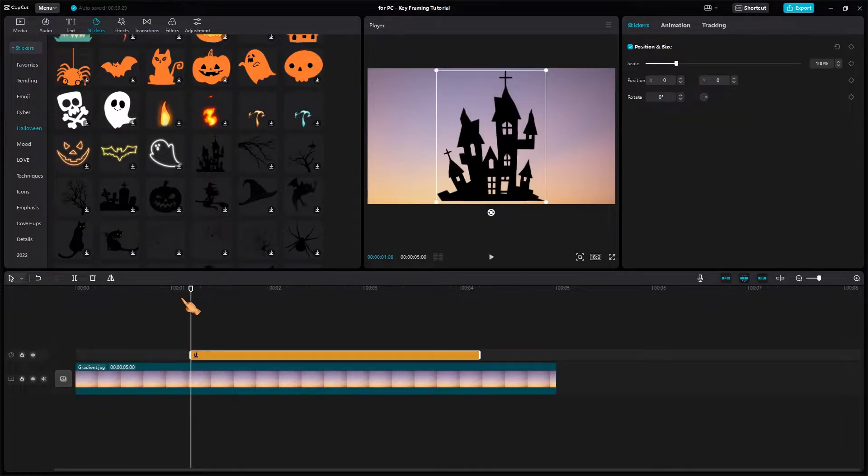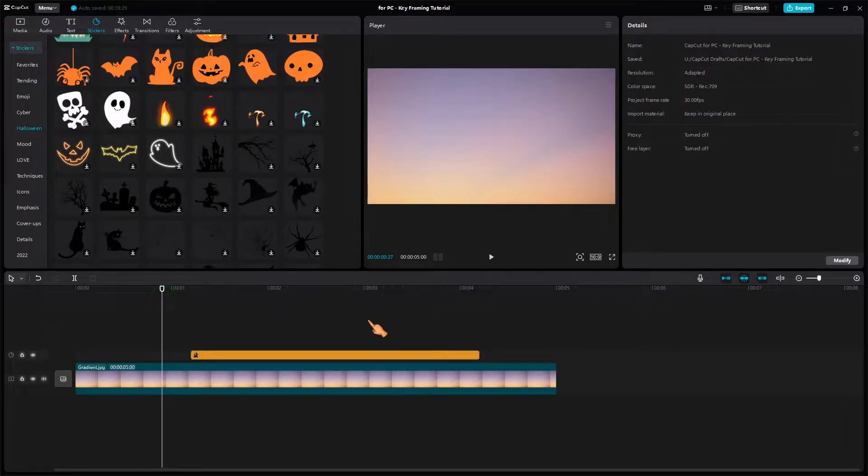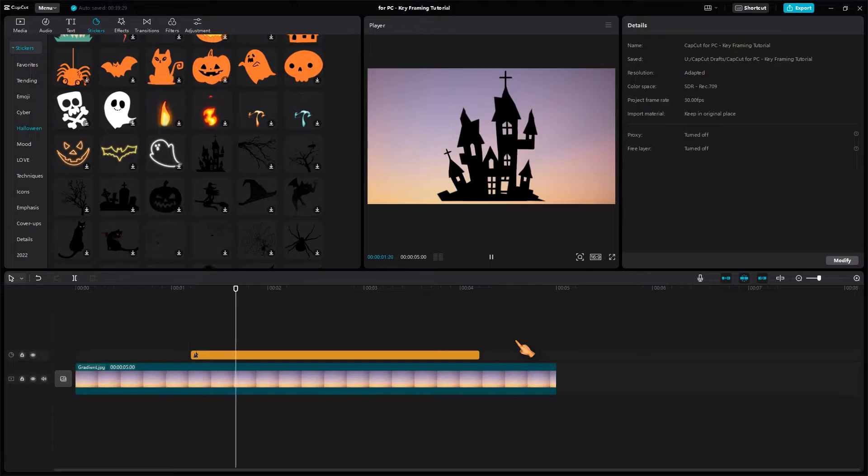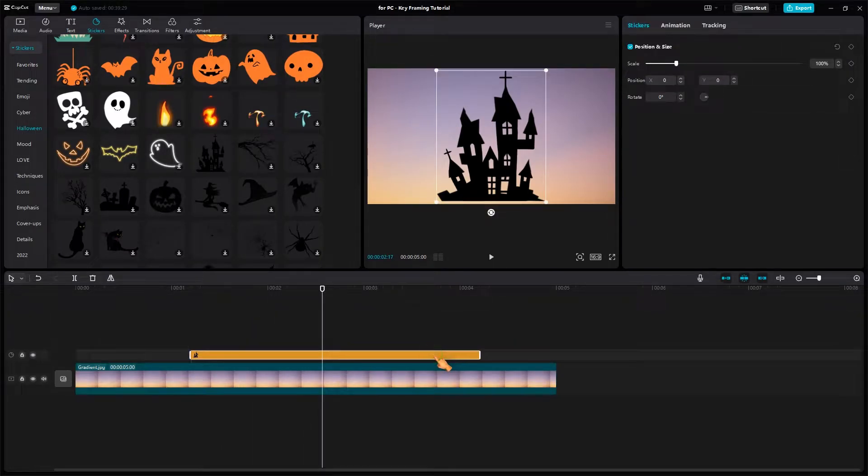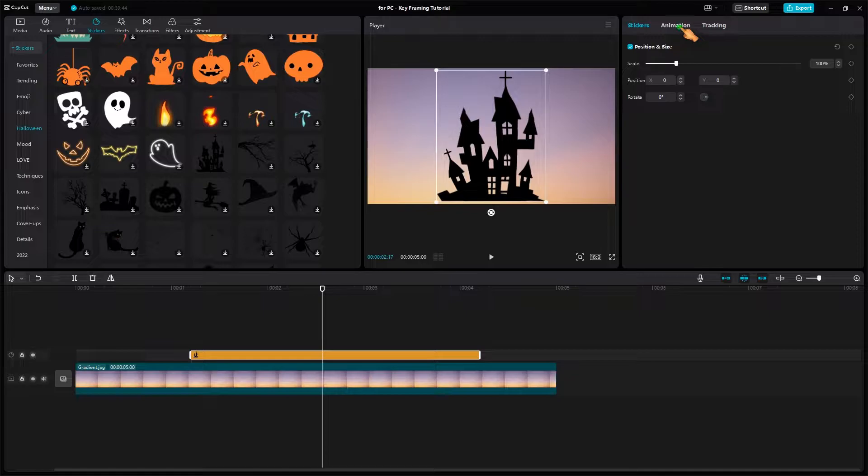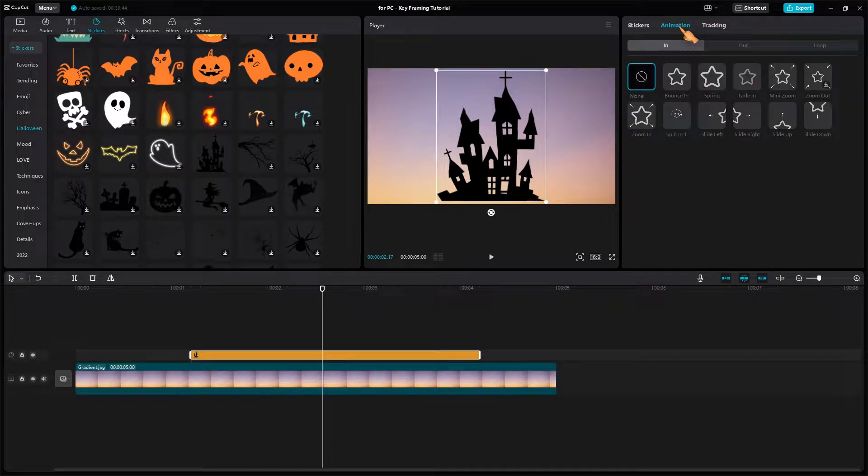Of course, as expected, nothing happens during playback. The castle is not animated. CapCut has some predefined animations.